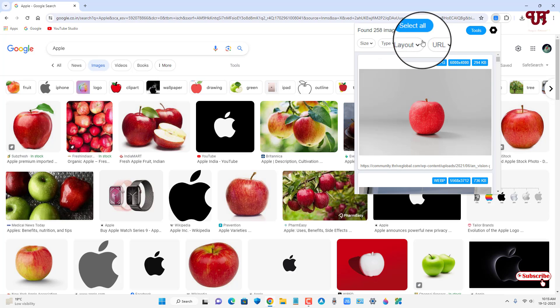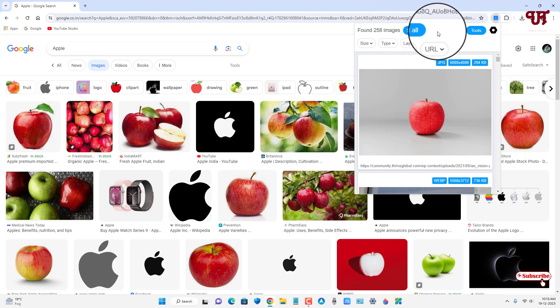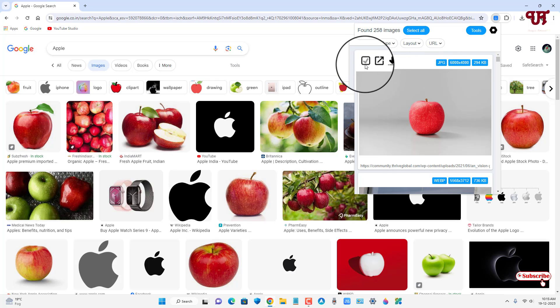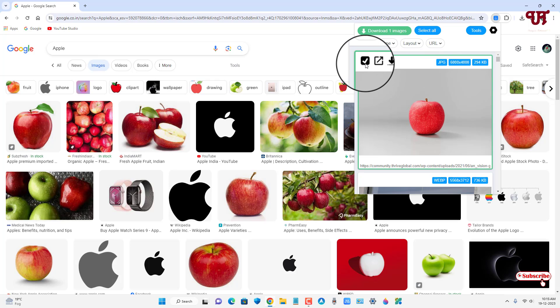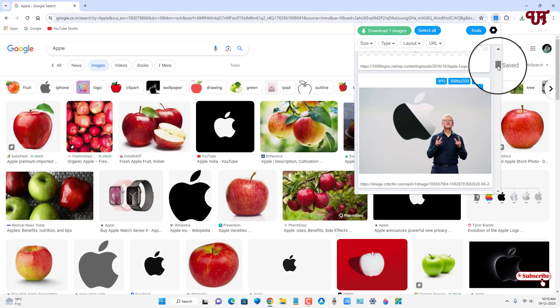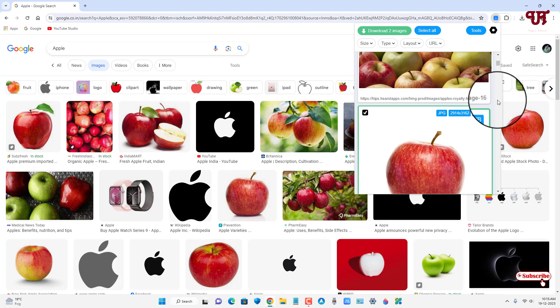If you want to download all the images, just click on this select all. Now all the images will be selected. Or if you want to select only particular image, then just click on this square box icon. Just click on it and you can select respective images depending upon your needs.